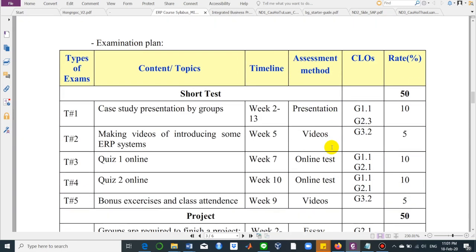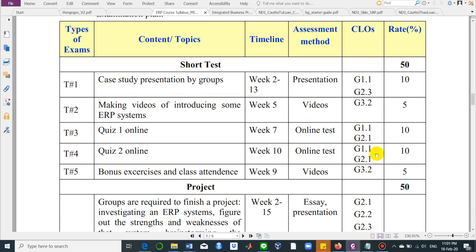About the assessment, we have five short tests which account for 50%. The first is presenting a case study in groups during weeks 2 to 13. The second exercise is making videos introducing some ERP systems. At the end of each chapter, you'll have a small review quiz. We'll also have quiz 1 online and quiz 2 online, each for around 10%. The fifth exercise will be bonus classes, exercises, and checking class attendance.